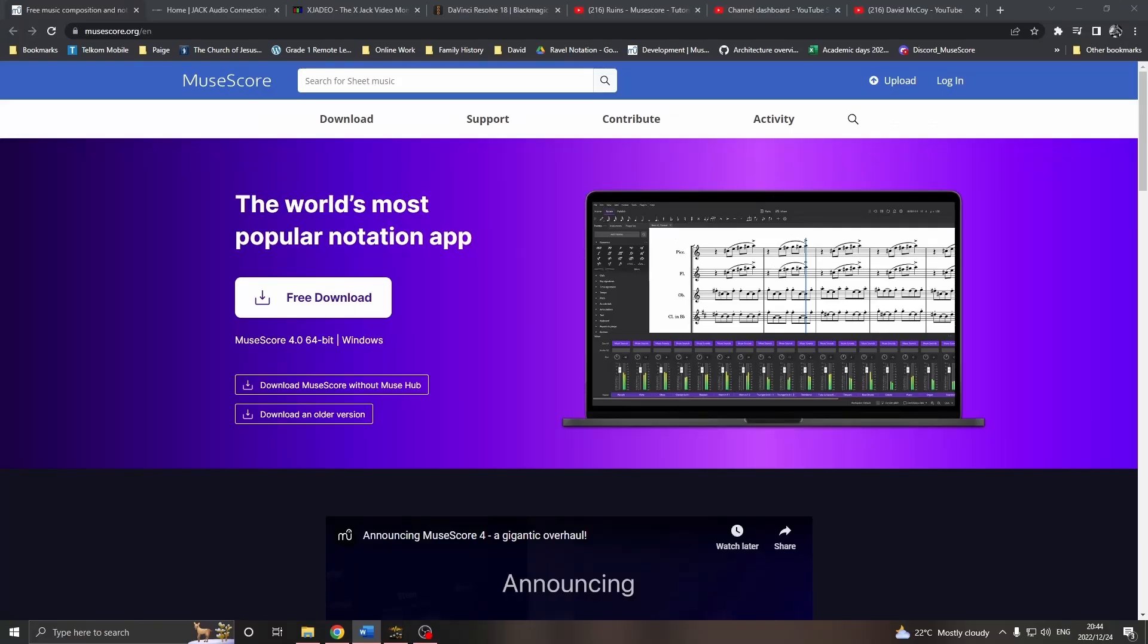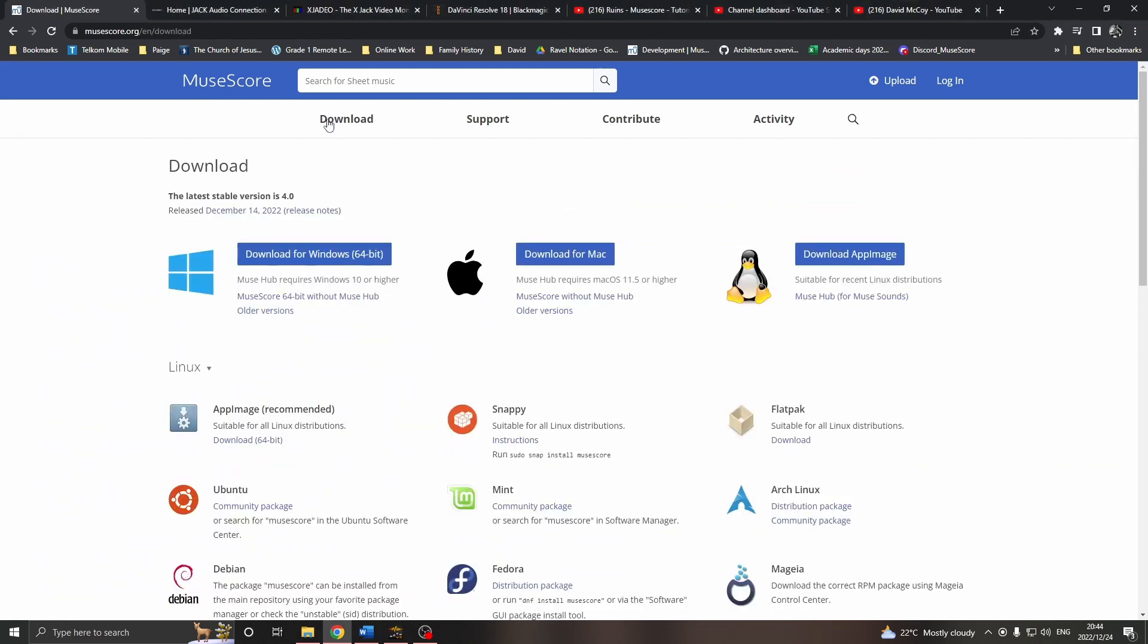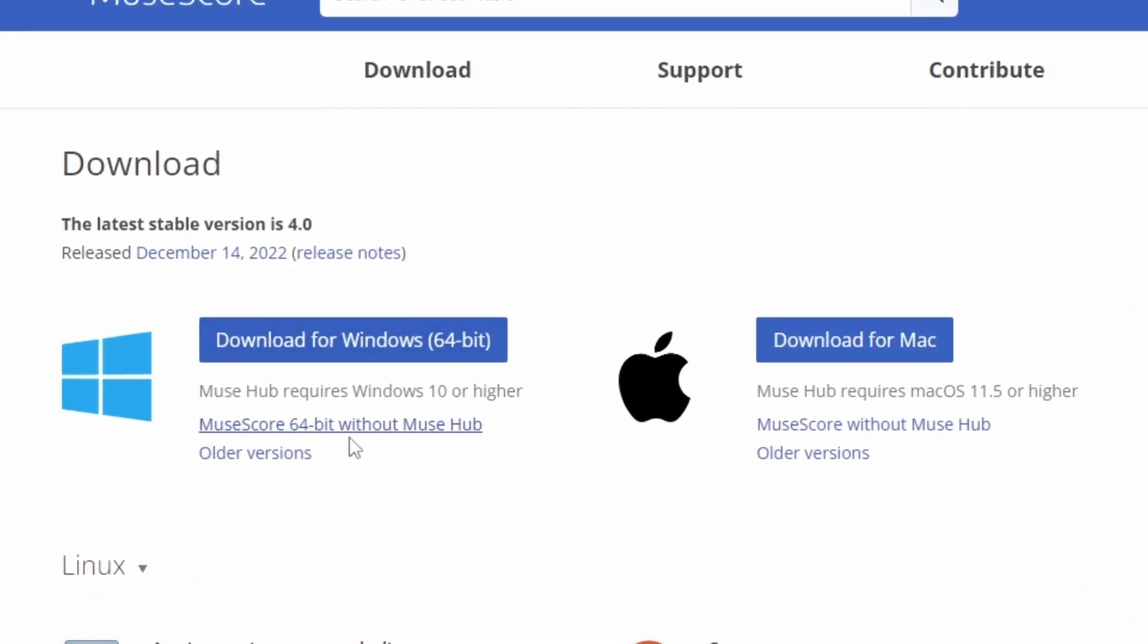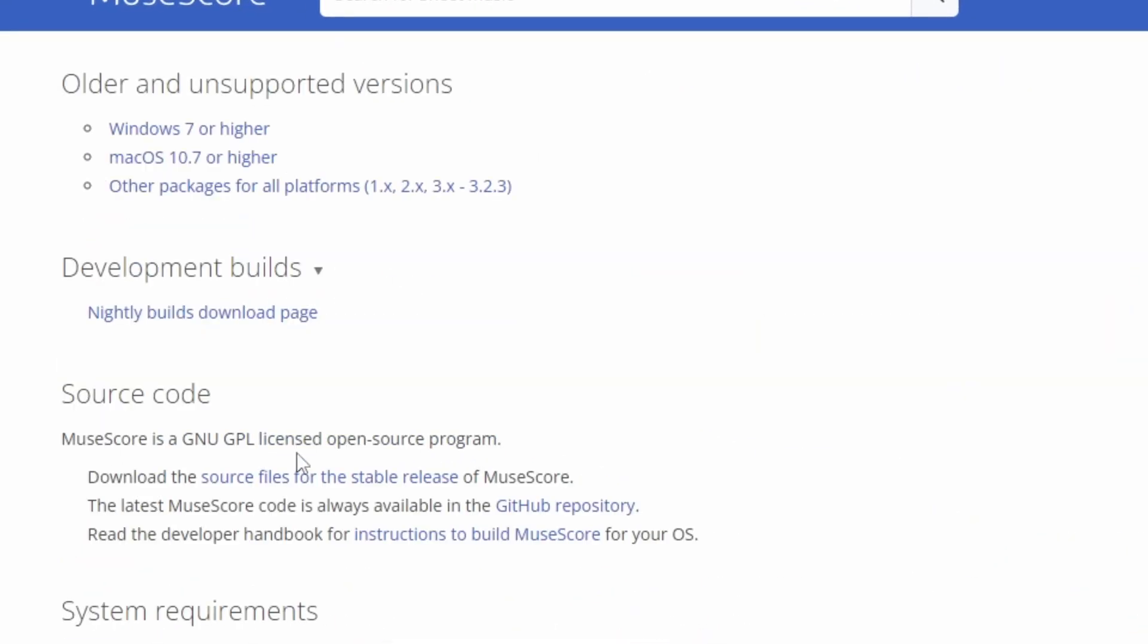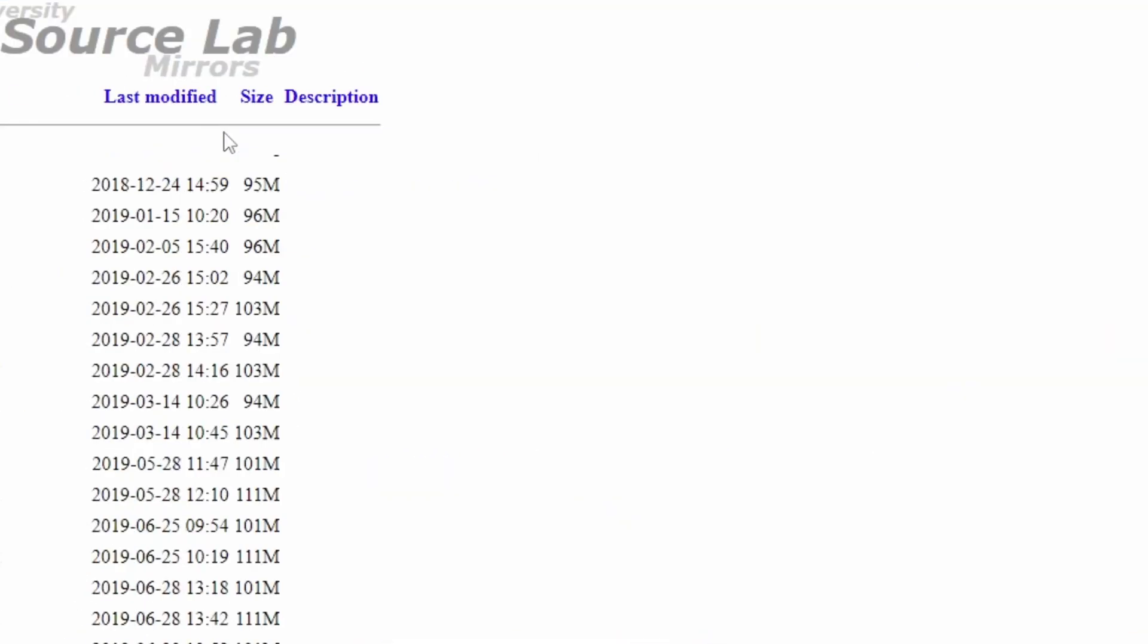To start, I'm going to presume you have MuseScore 4 with the MuseSounds installed. Now, if you have already deleted it, you'll need to download MuseScore 3.6.2 again. We can go to the MuseScore downloads page, then select Older Versions, Windows 7 or higher, download and install that last one on the list, MuseScore 3.6.2.